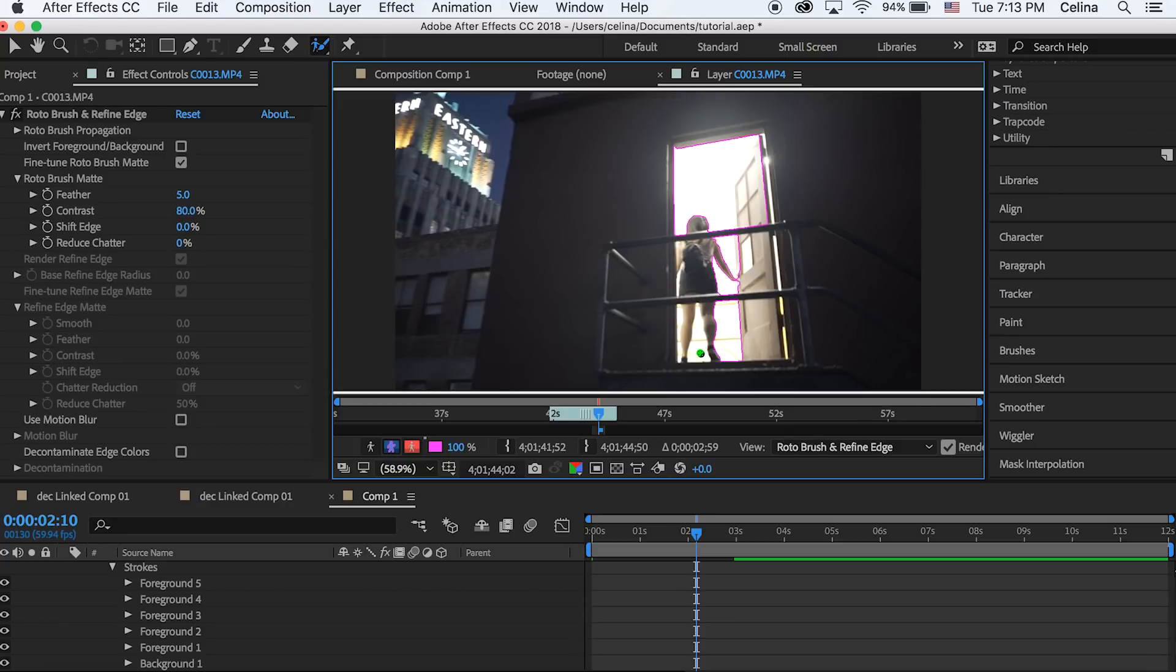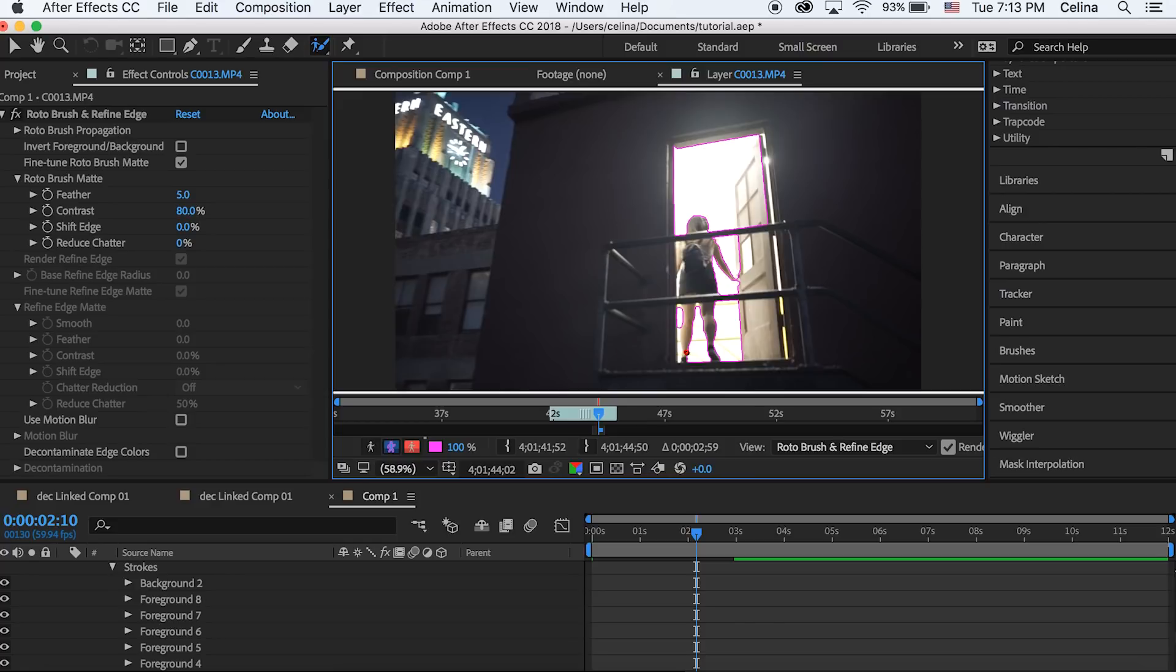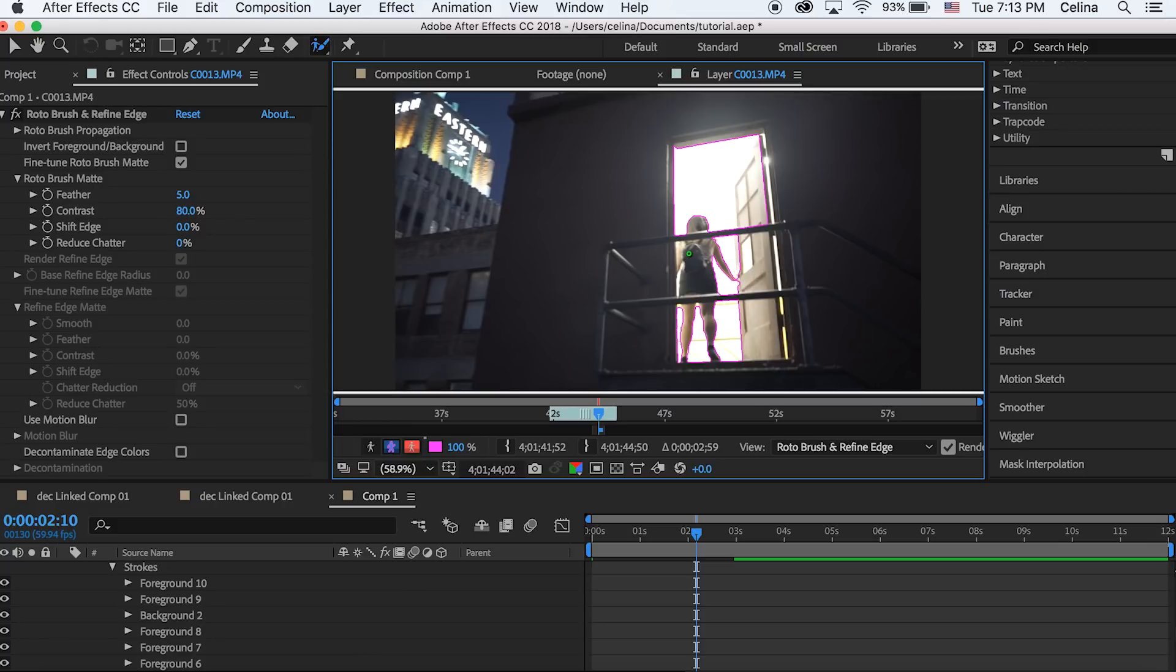It takes a lot of work to make it super precise, but I'm basically just trying to get all the white parts. If you made a mistake and you added too much, you can hold alt and it'll turn red and then you can erase that part.